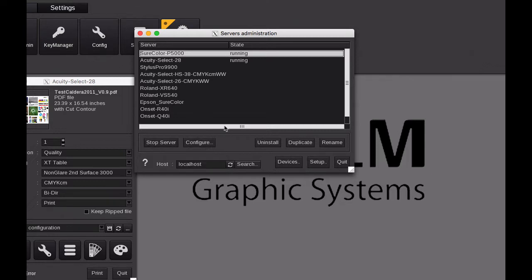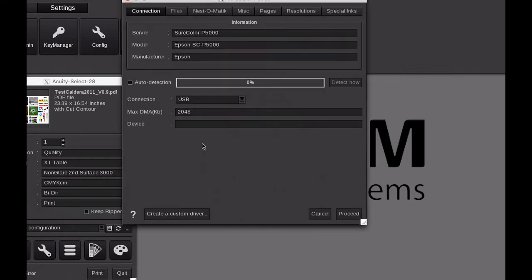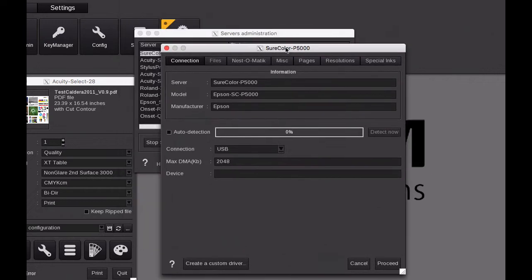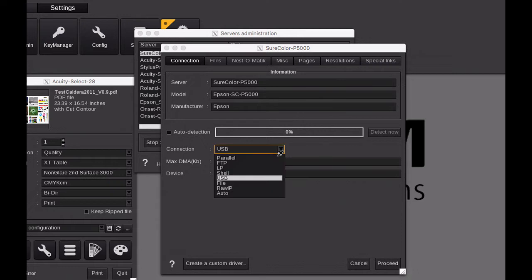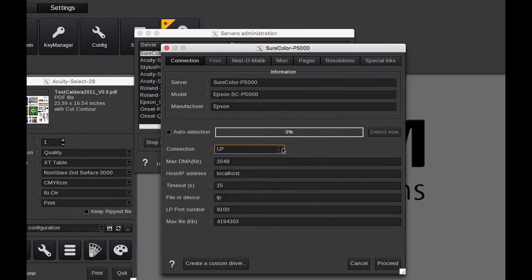Configure is where we set up our basic parameters for that device. In this case, the Epson SureColor P5000 is connected by USB, but we could connect it by an IP address. That would be set up by typing in the various IP address for that printer.